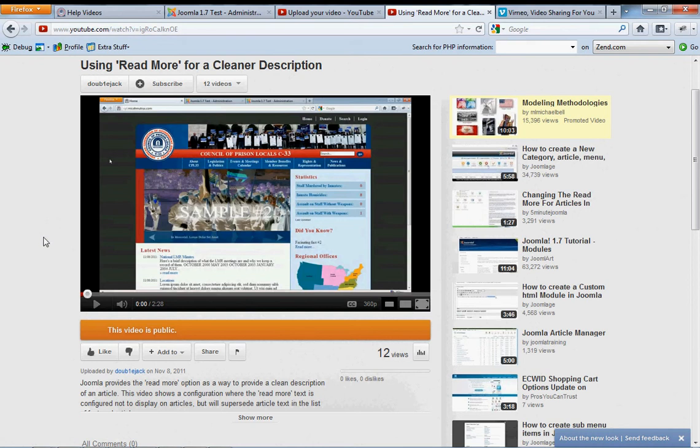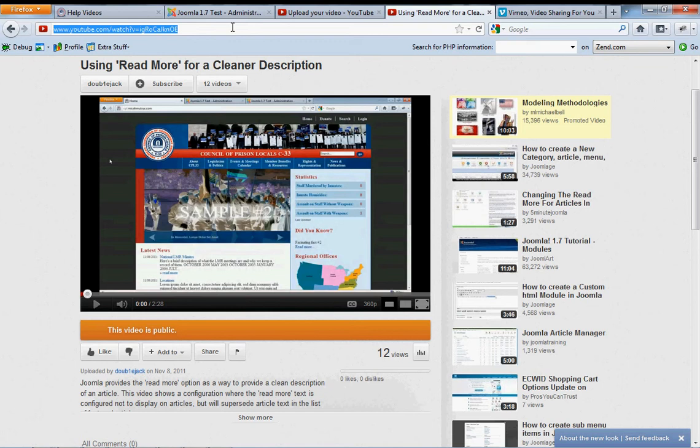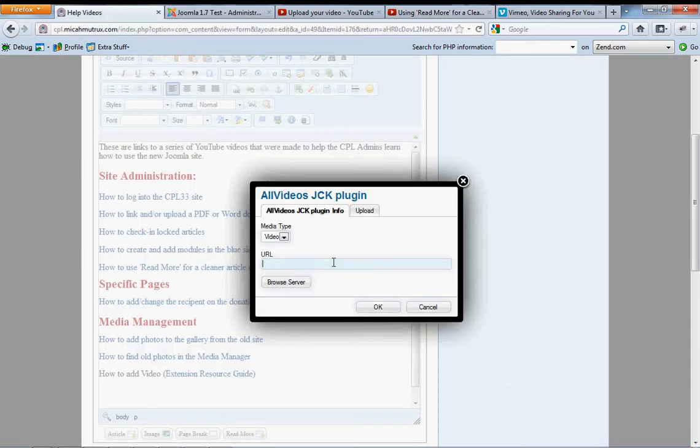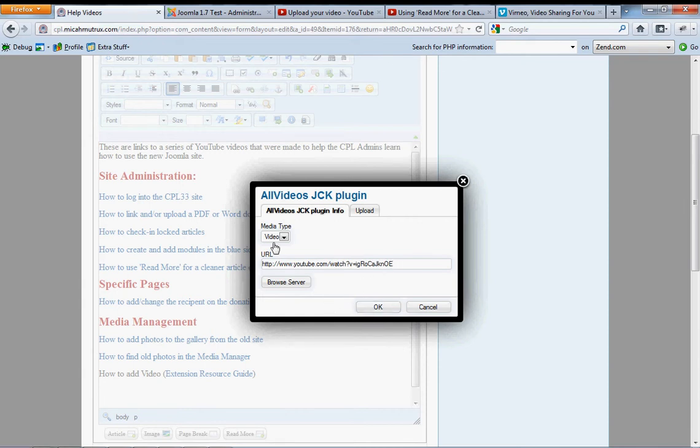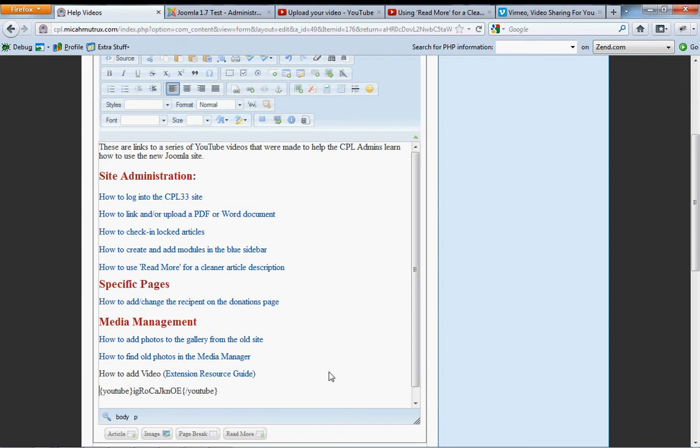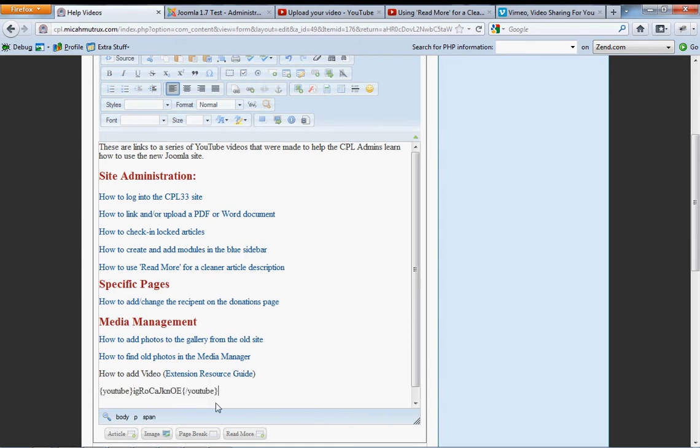The only thing you'll probably want to pay attention to here is the privacy setting. I don't see any problem with you leaving these videos public. If anything, it's probably a good additional exposure for your site, for the CPL in general.